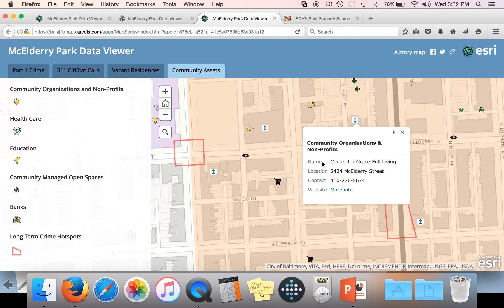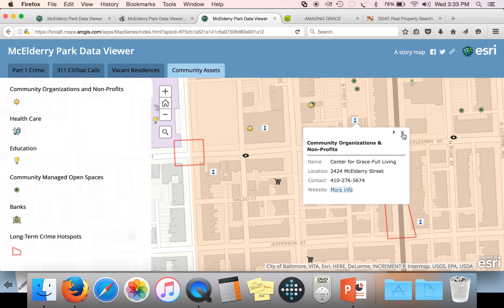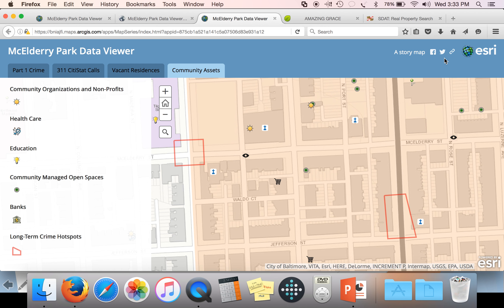For example, one is listed as a community organization and nonprofit — the Center for Graceful Living, located at 2424 McElderry Street. When possible, we provide contact phone numbers and websites. The 'More Info' link is a hyperlink, so if you click it, it will open up a new page. Finally, in the upper right-hand corner there are options for sharing this map on Facebook, Twitter, and as direct links.